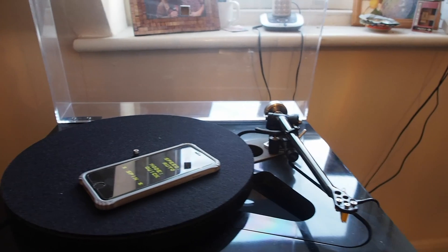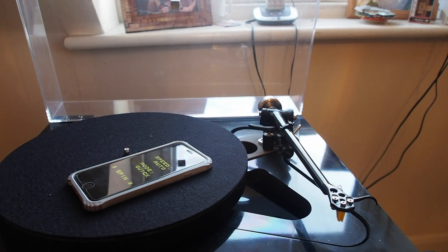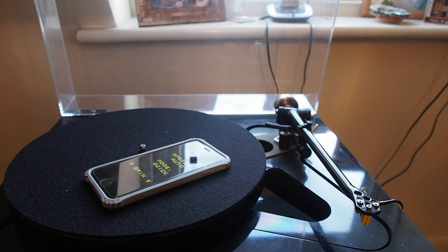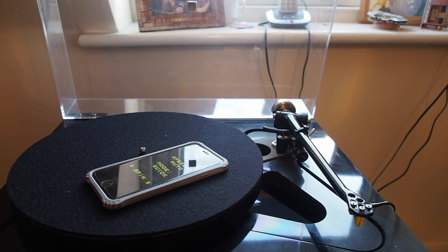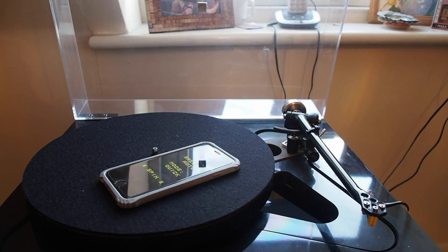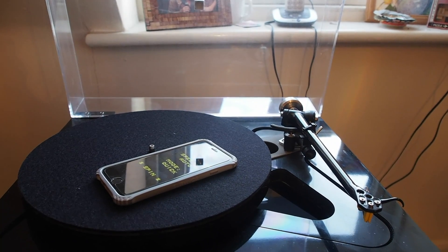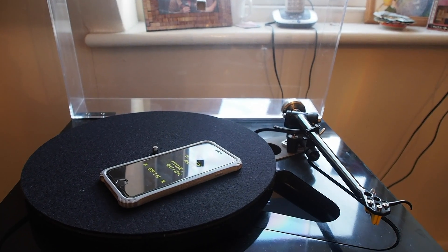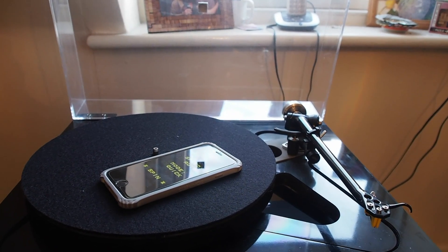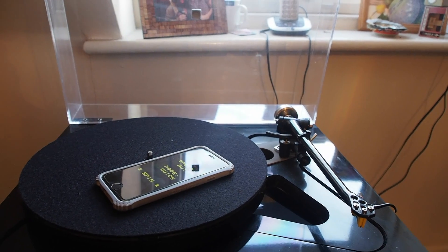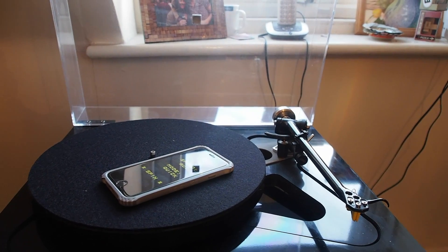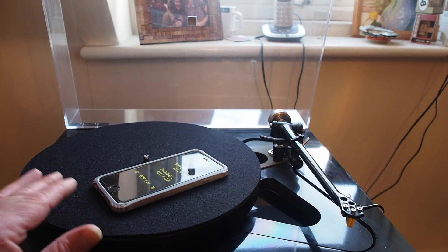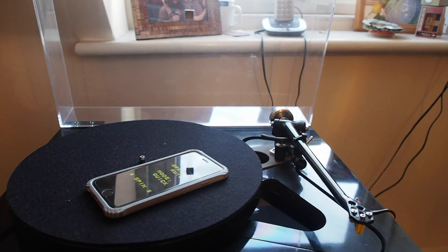Also, this other YouTuber whose name I forget now, I beg your pardon, who actually did a belt comparison of various different belts for Rega turntables. Now I think he had something that looked like a modified P3. It certainly had a ceramic platter and it had a metal subplatter, but it certainly wasn't an RP-10 or an RP-8. This is an RP-8 by the way.